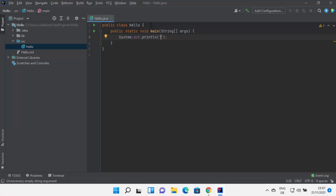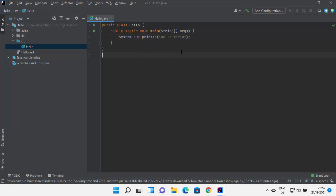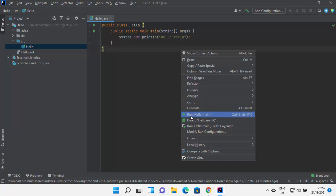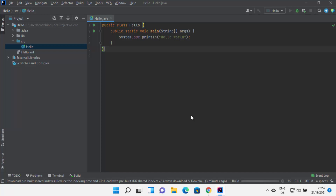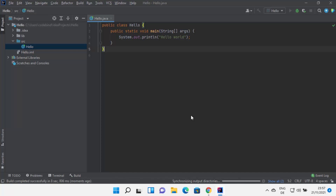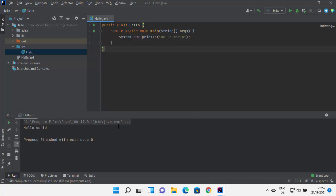Inside the parenthesis I'll type Hello World, and then run the program. To run it, right-click and select Run Hello.main. This builds the Java file first, then runs it. You can see the output printed at the bottom: Hello World.